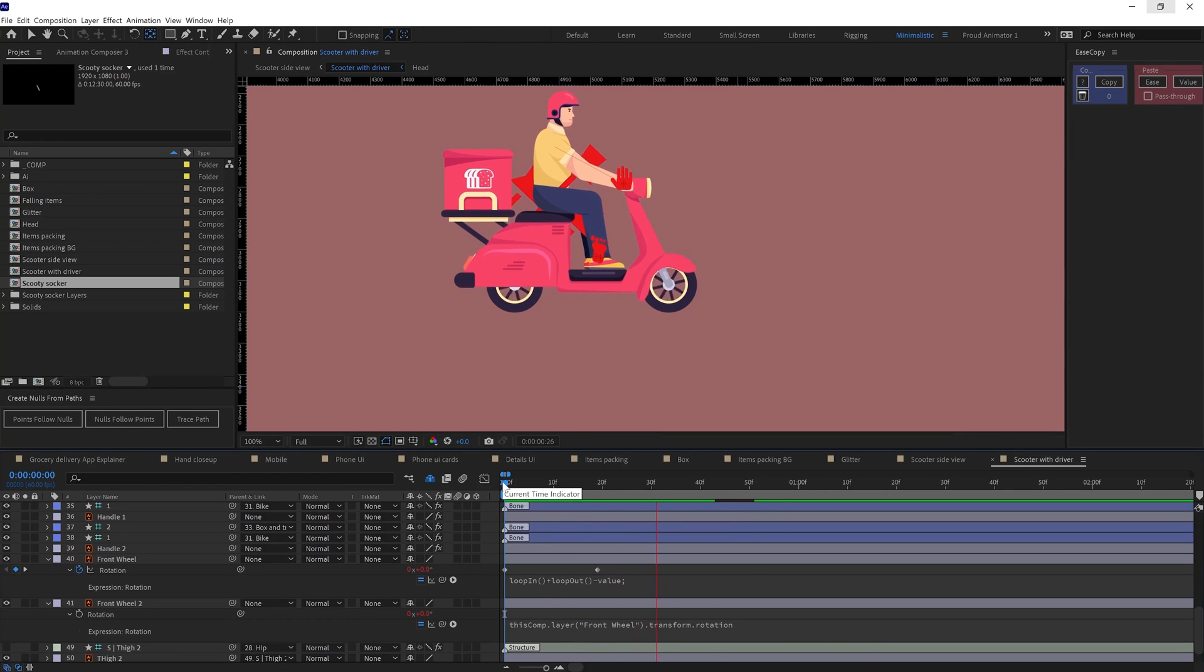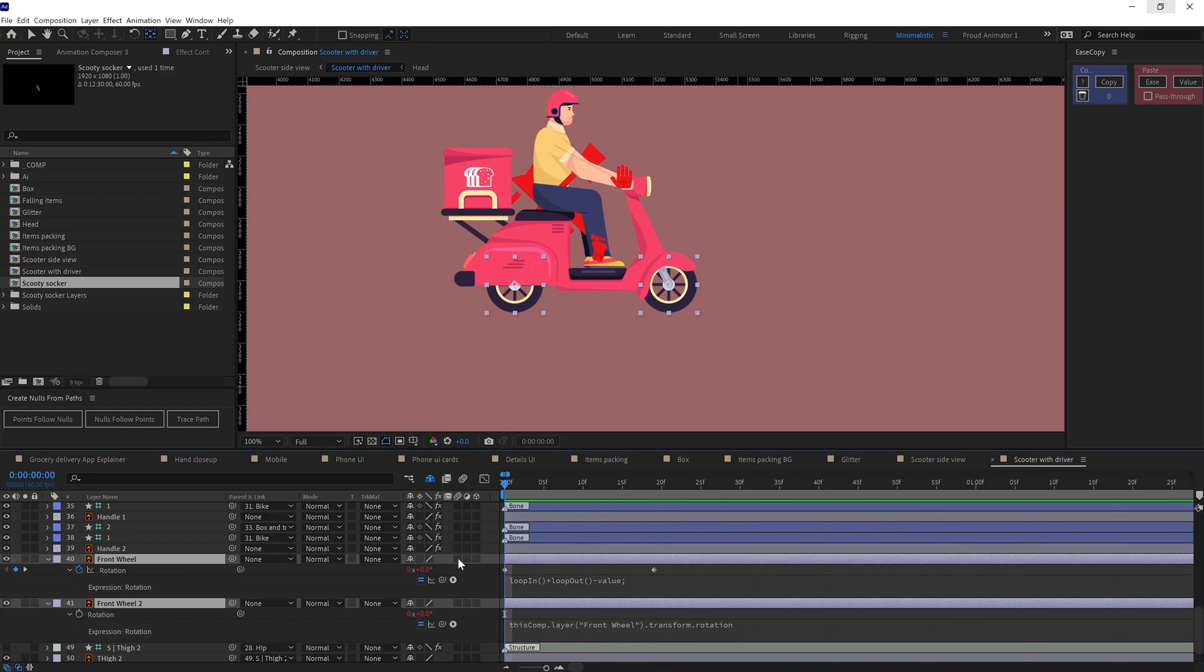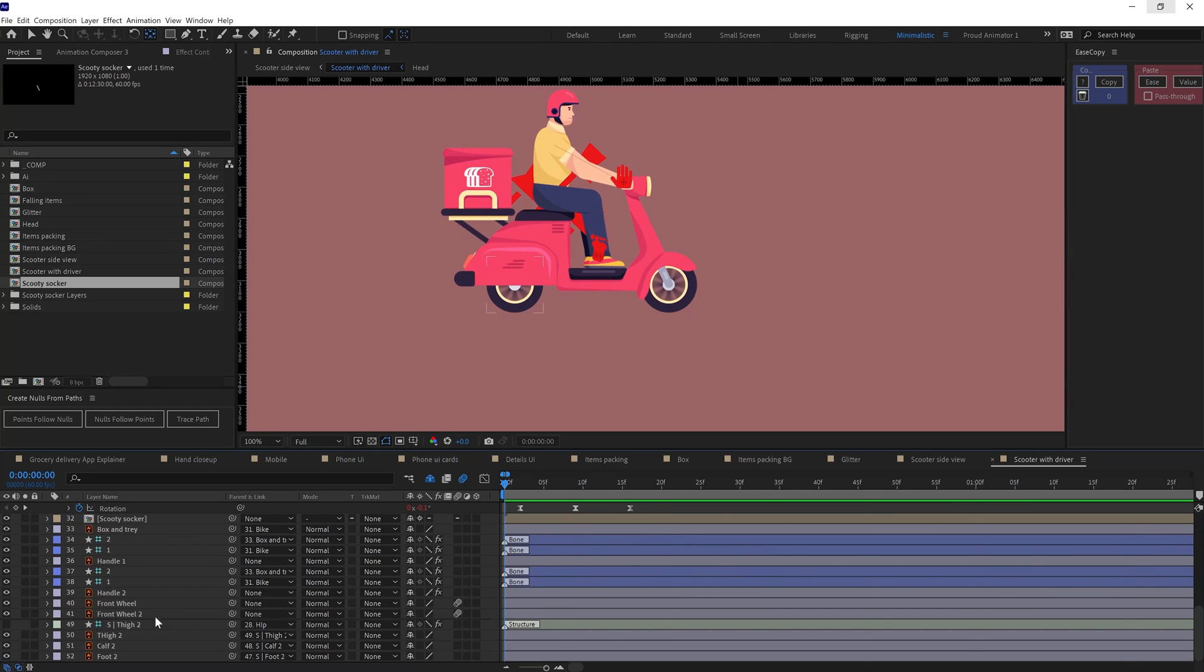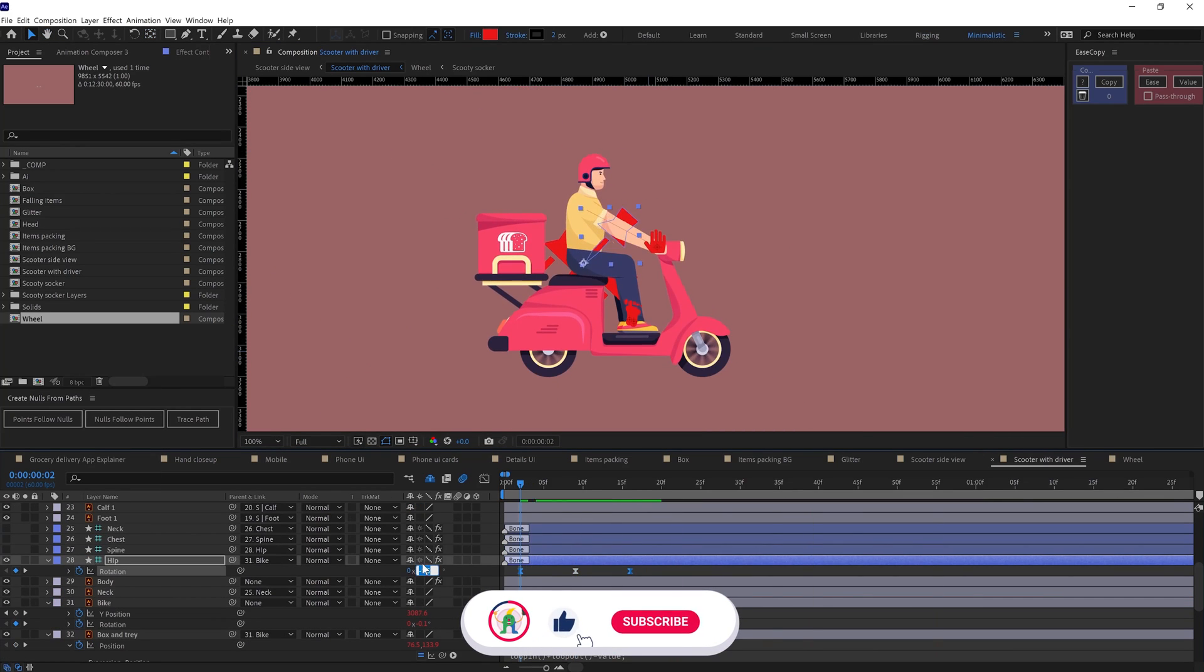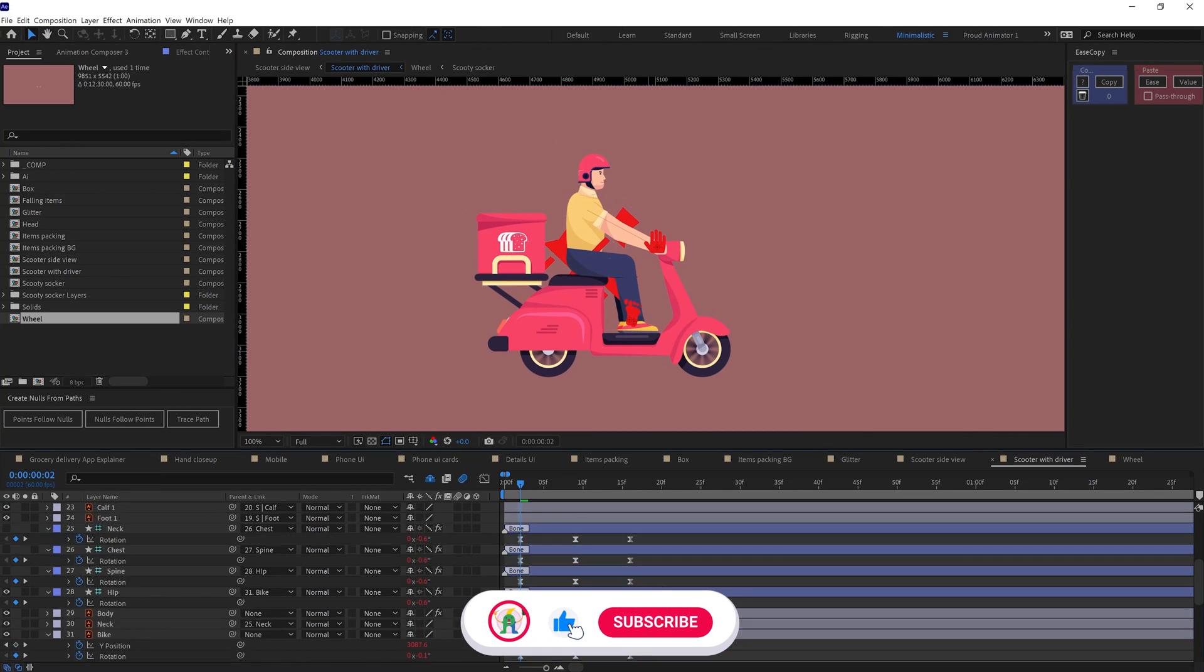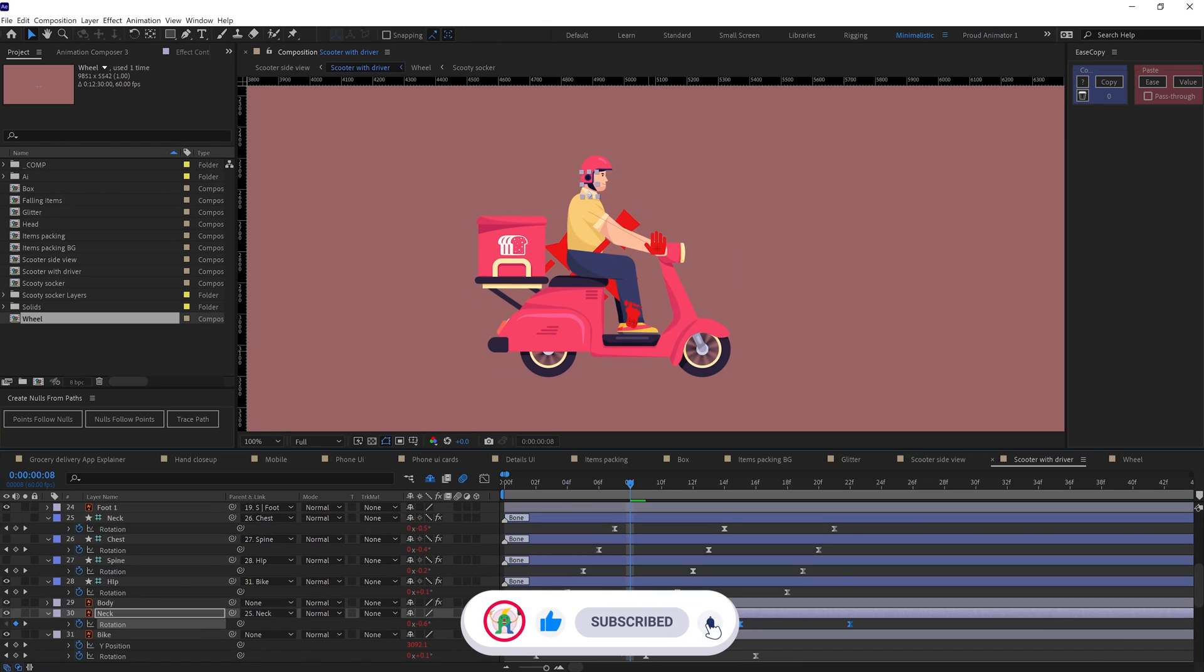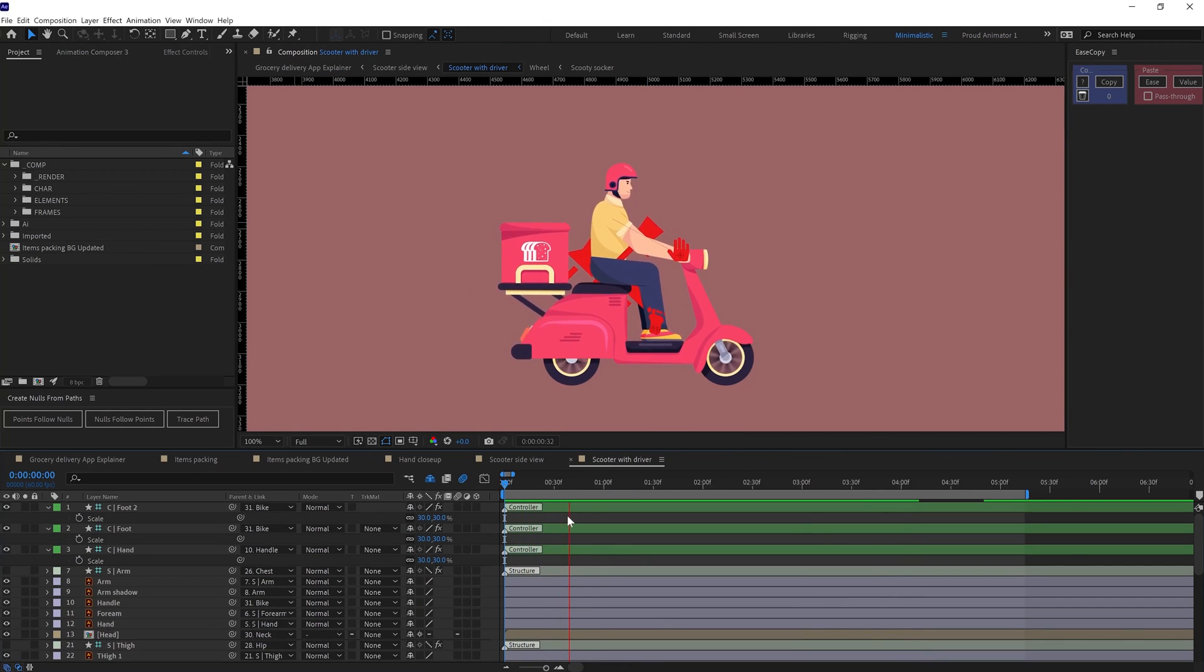Then I animated the scooter in Y axis. So I used position loop animation to add some vibration. Also added some rotation animation in a loop. Then I added rotation on the character's body, neck and head and offset the keyframes to add some follow through and here is how it looks.